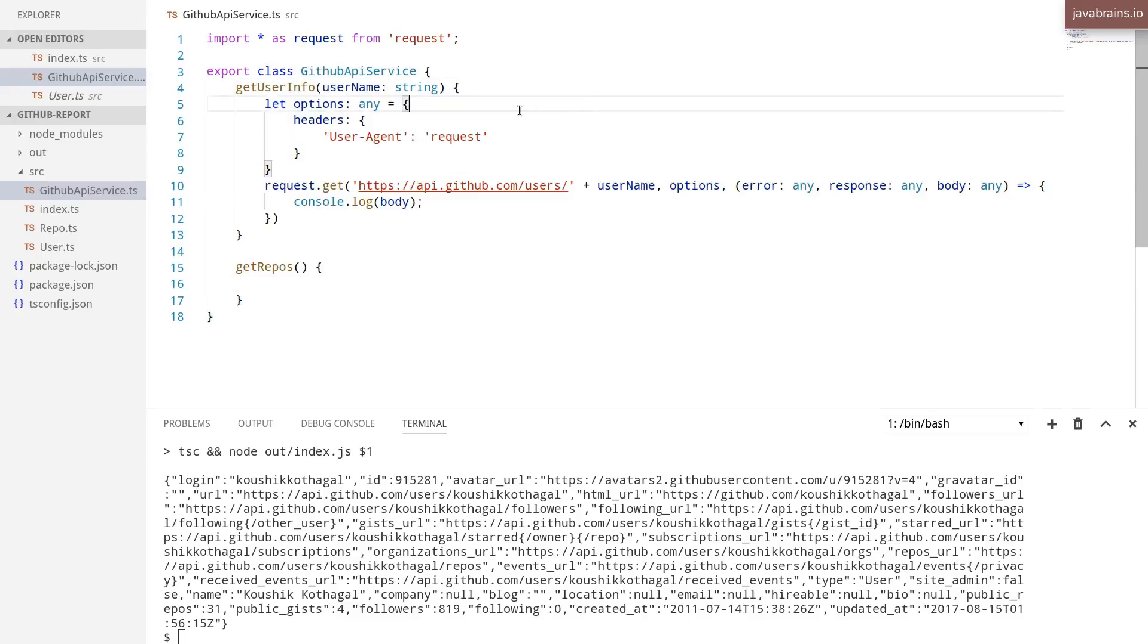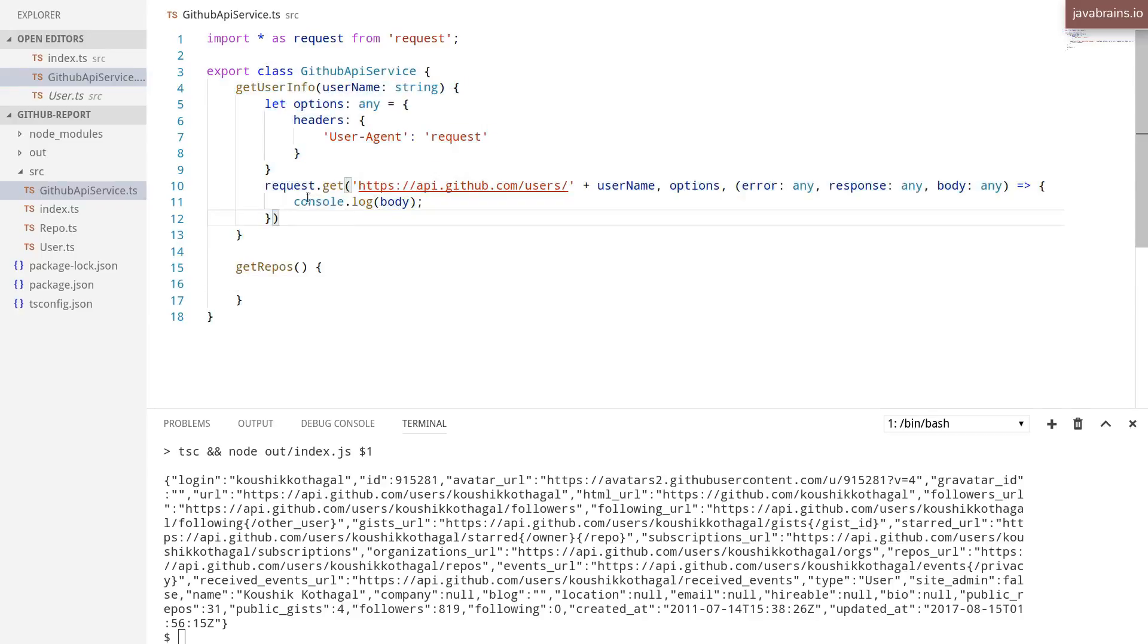We now have a service class which has a method which makes REST API calls and prints something to the console. But that's not what we want.